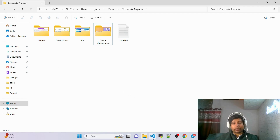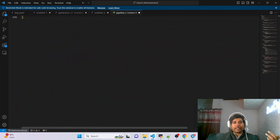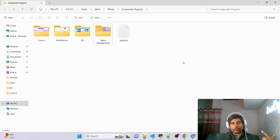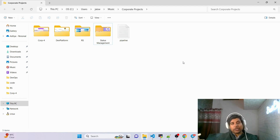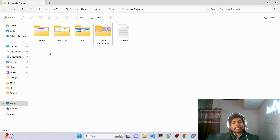Let me show you one corporate pipeline example — if I scroll down to the end, you can see how long it is. These are the kinds of pipelines you should have experience writing. A simple pipeline won't be enough in reality. On YouTube, people teach CI/CD pipelines but a proper full-stack pipeline used at a corporate level isn't being taught — and that's what I'm trying to cover in both my free and paid courses.